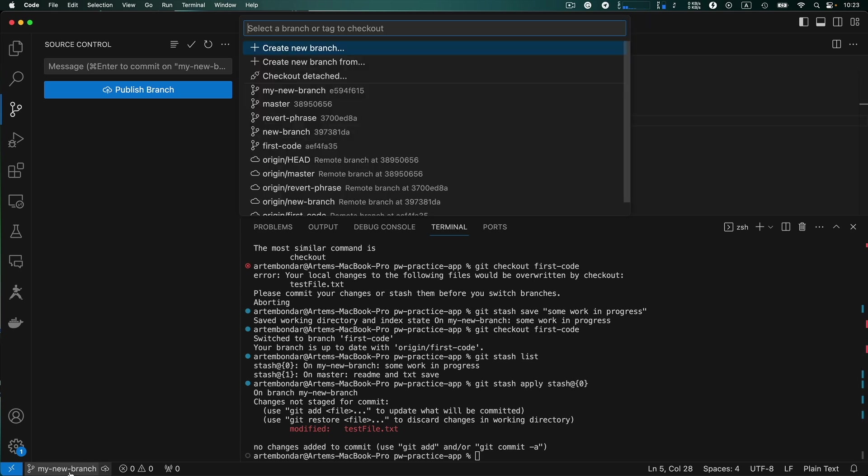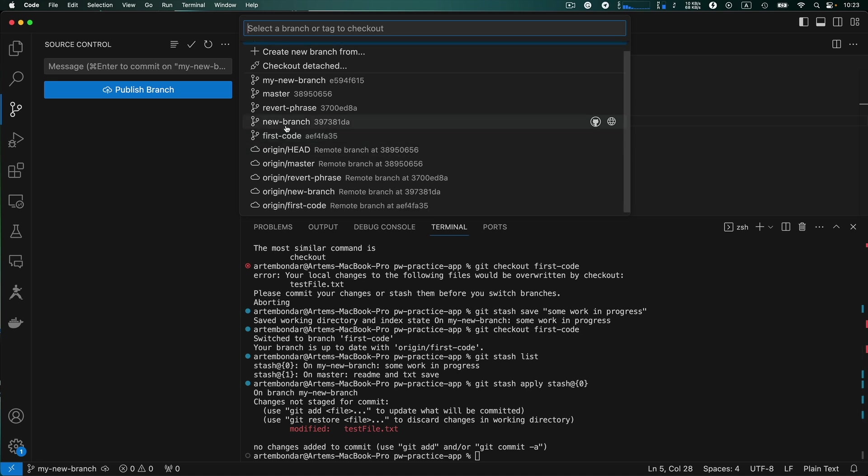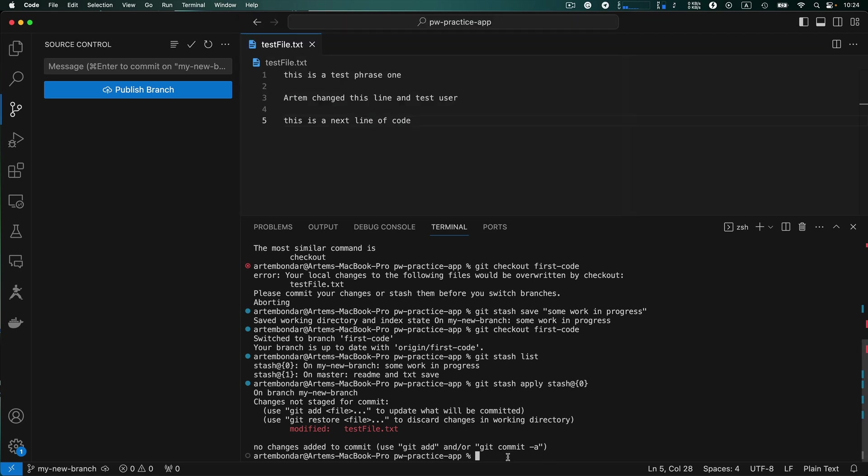But those branches we still have in the list of the branches in Visual Studio Code. So we have local branches and we have a reference to remote branches. So how to delete branches that we don't need anymore. So there are two ways. The way number one.